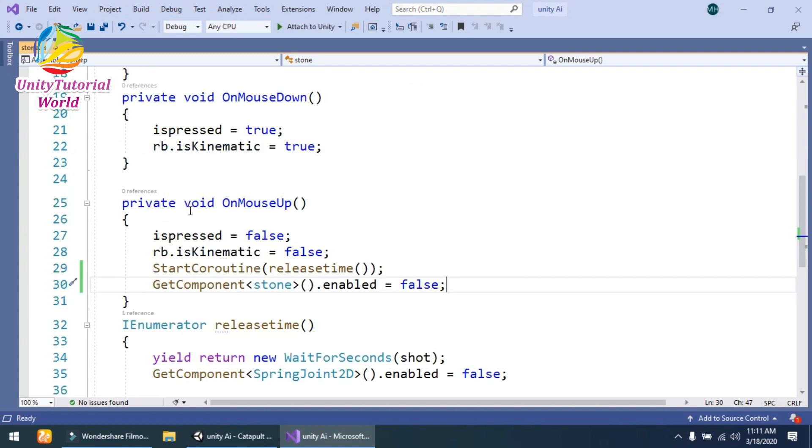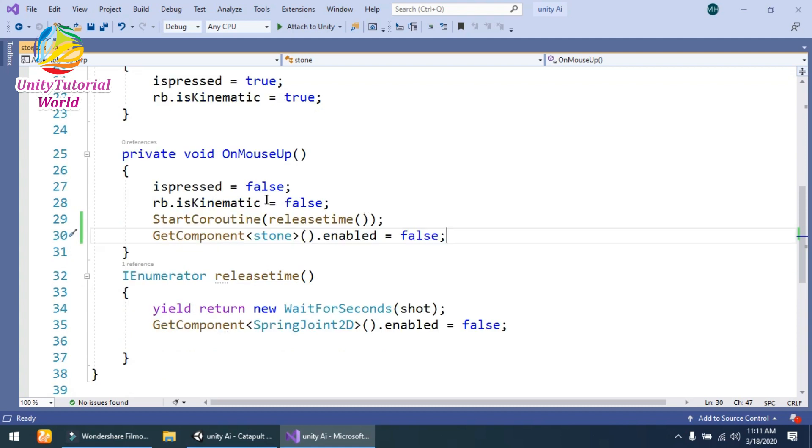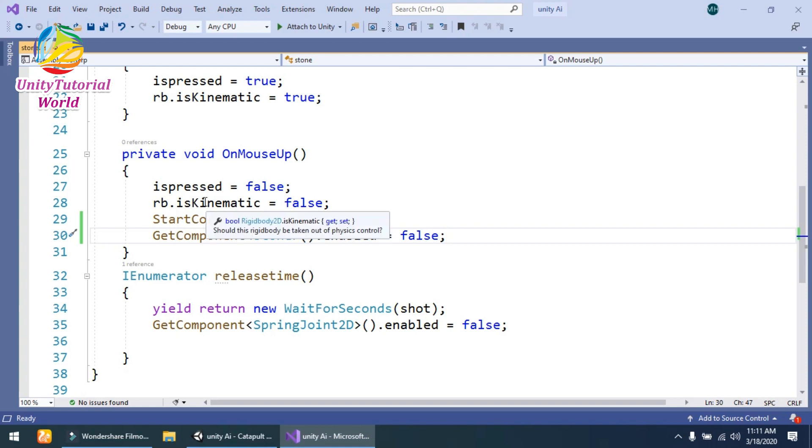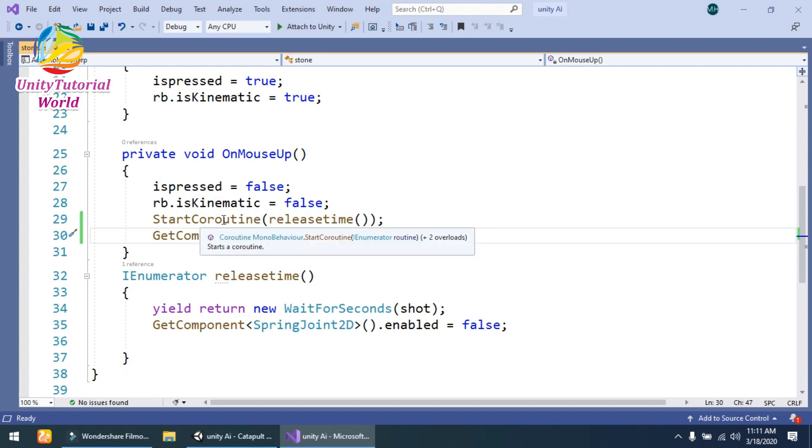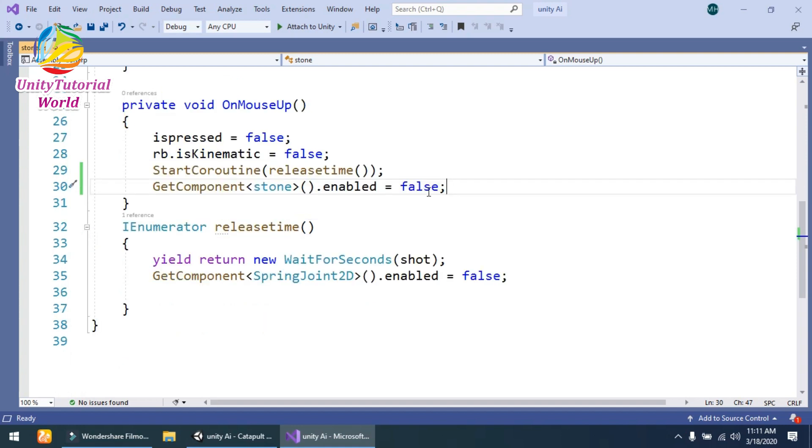The next function is OnMouseUp. Simply when we leave the mouse, isPressed equals false, and also rigidbody.isKinematic equals false. Then I have created a StartCoroutine and named it ReleaseTime. And the last thing is GetComponent SpringJoint2D enabled equals false, so...